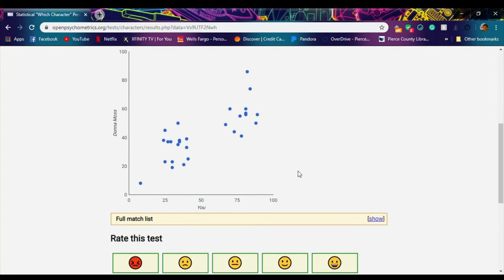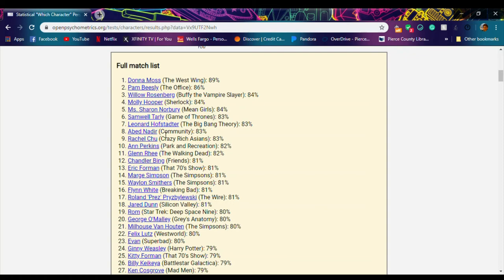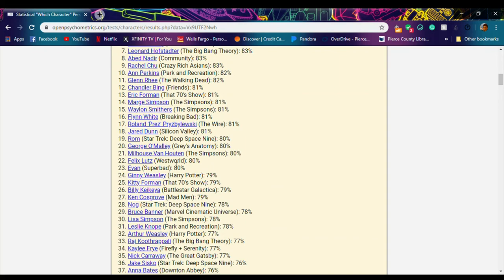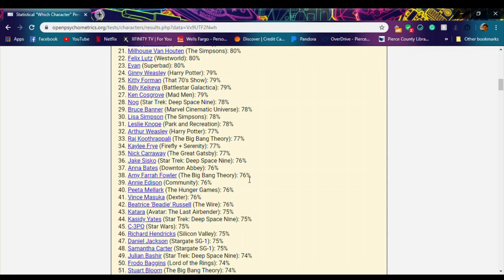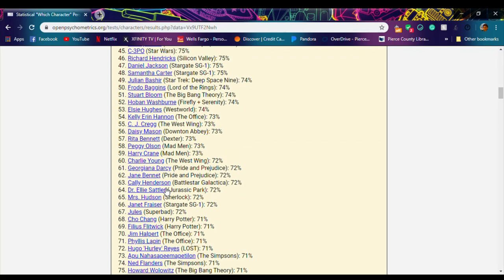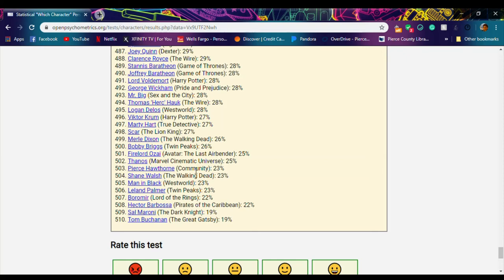but I'm glad to see that Glenn from The Walking Dead is on there, George O'Malley from Grey's Anatomy, Jenny Weasley from Harry Potter. I think I saw Cho Chang on there as well. I think we'd be pretty similar. I am a little bit concerned about Marge Simpson being on there and Waylon Smithers from The Simpsons as well, but all in all, not too bad, not too shabby.